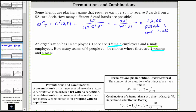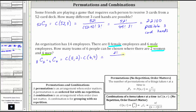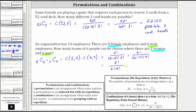The number of ways to choose two women from eight is 8 choose 2, times the number of ways to choose four men from six, which is 6 choose 4. Eight choose 2 equals 8 factorial divided by the product of (8 minus 2) factorial and 2 factorial. Six choose 4 equals 6 factorial divided by the product of (6 minus 4) factorial and 4 factorial. Simplifying, we have 8 factorial divided by the product of 6 factorial and 2 factorial, times 6 factorial divided by the product of 2 factorial and 4 factorial.